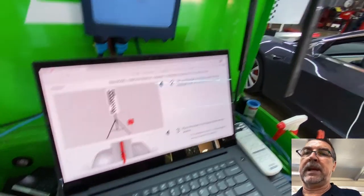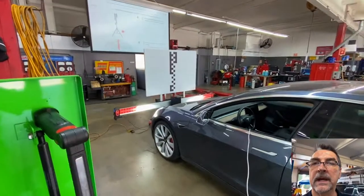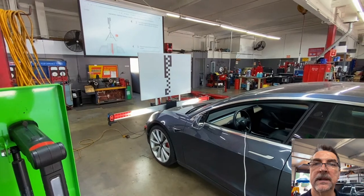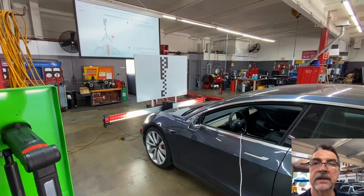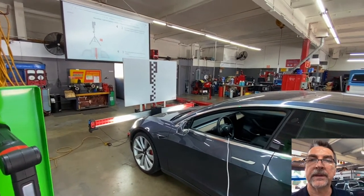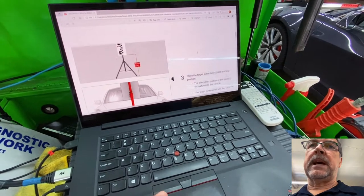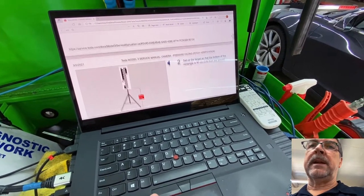And in our case, we're lucky, we have a Hyundai Kia target that is included with our Autel kit. And it tells us how to set it up.